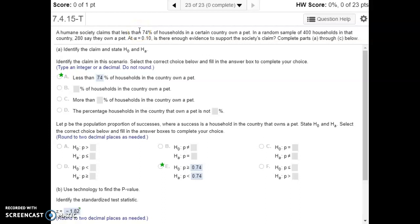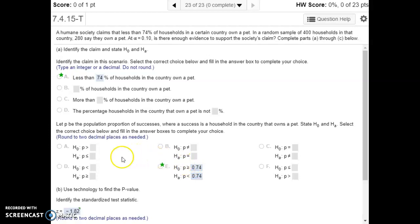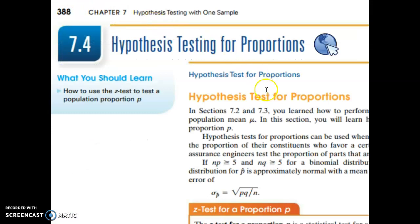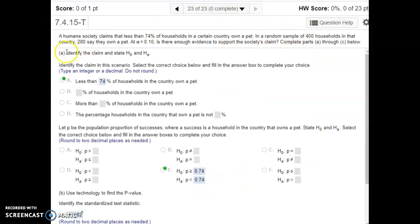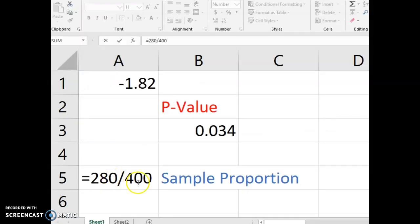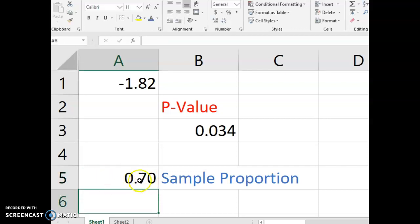In number 23, we're doing a hypothesis test with proportions using the p-value approach. A humane society claims that less than 74% of households in a certain country own a pet. There's no statement of equality — strictly less than 74% is our claim. So the claim is the alternative hypothesis: less than 0.74. The null is greater than or equal to 0.74. Our problem tells us the sample size is 400 and 280 people in that sample own a pet. We calculate the sample proportion by taking 280 divided by 400.